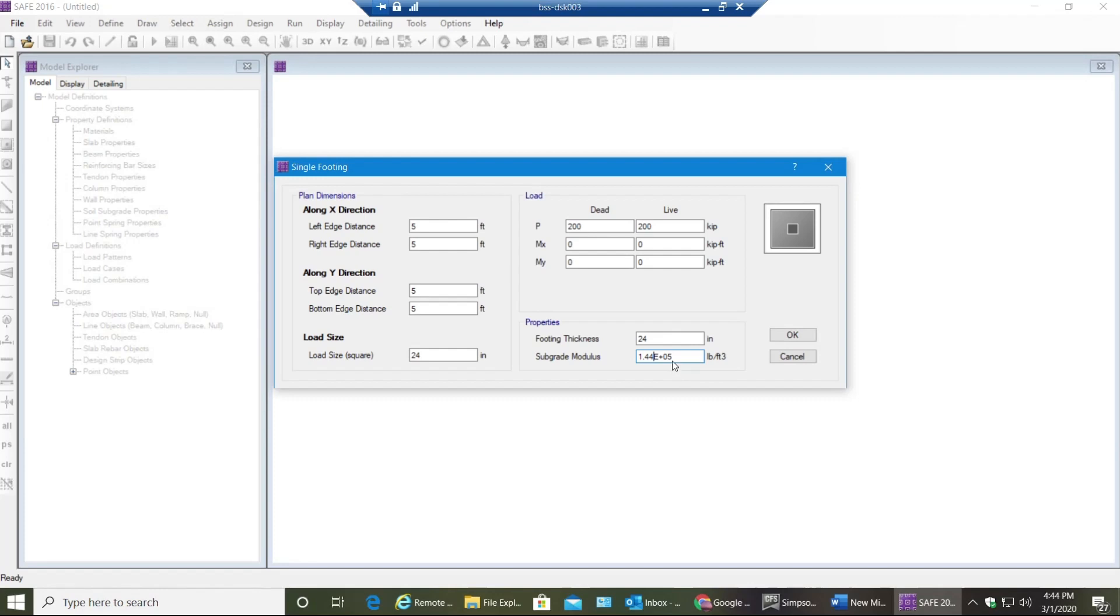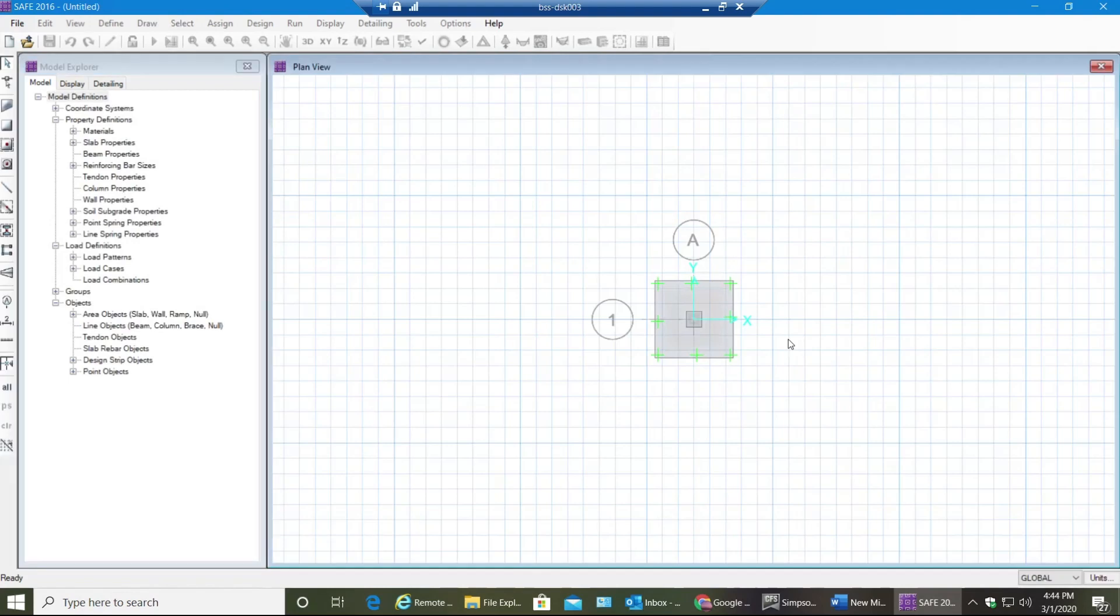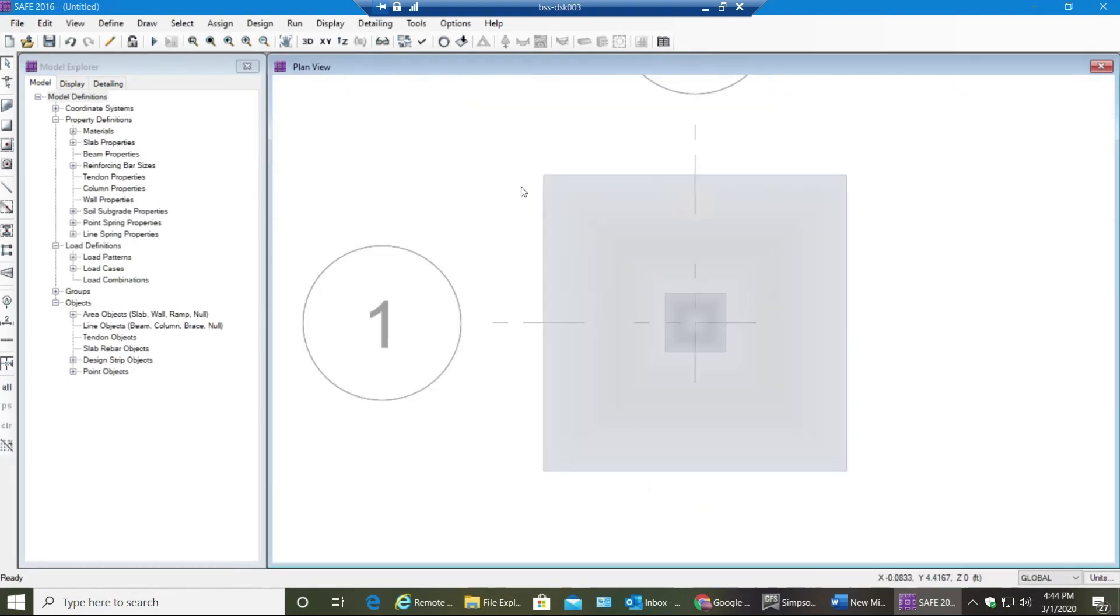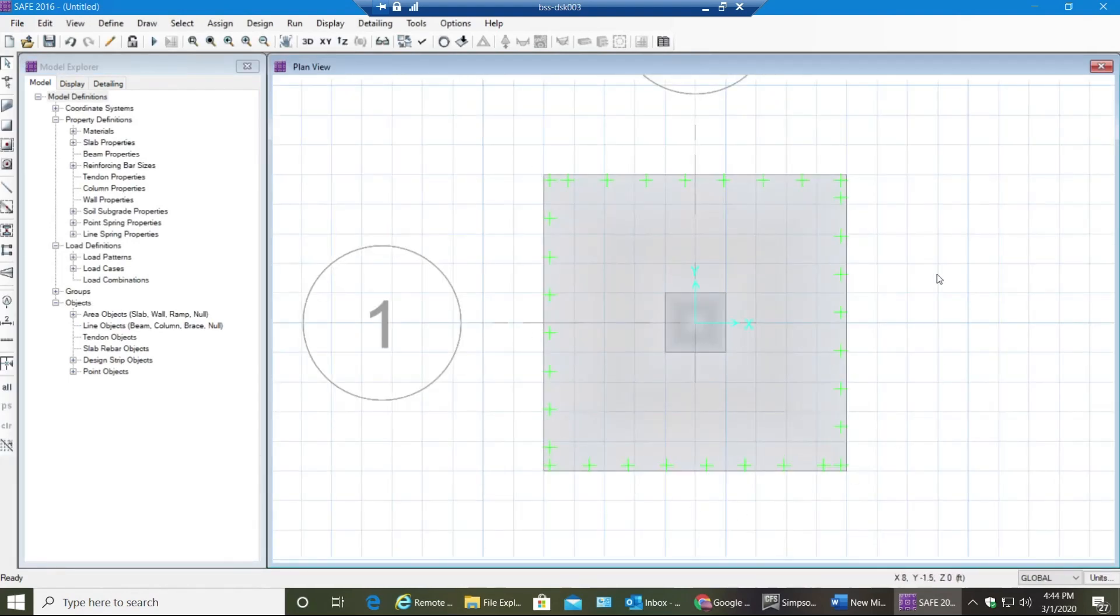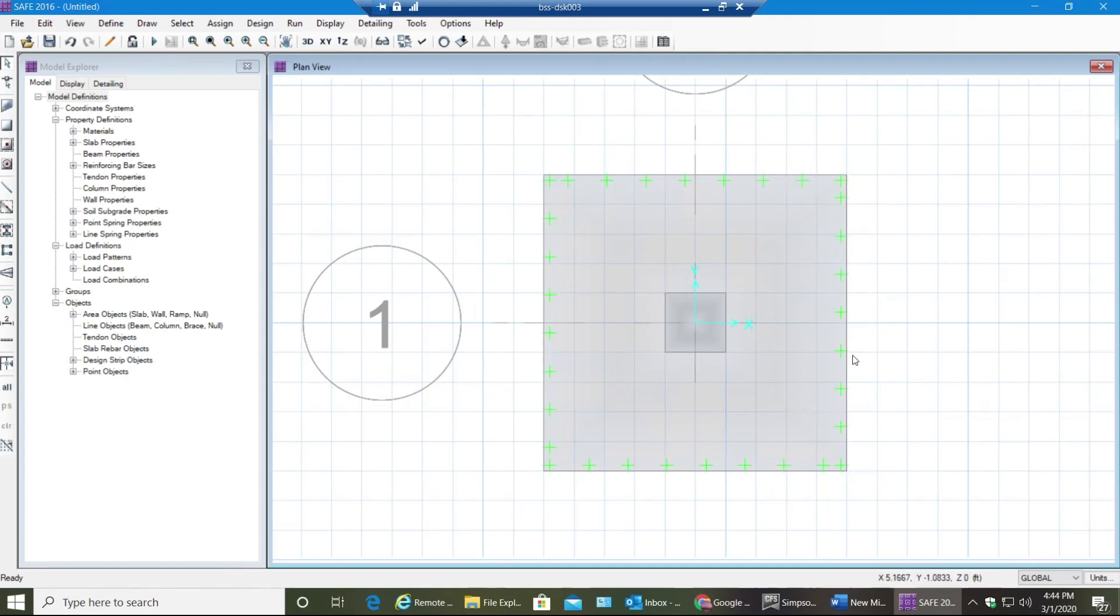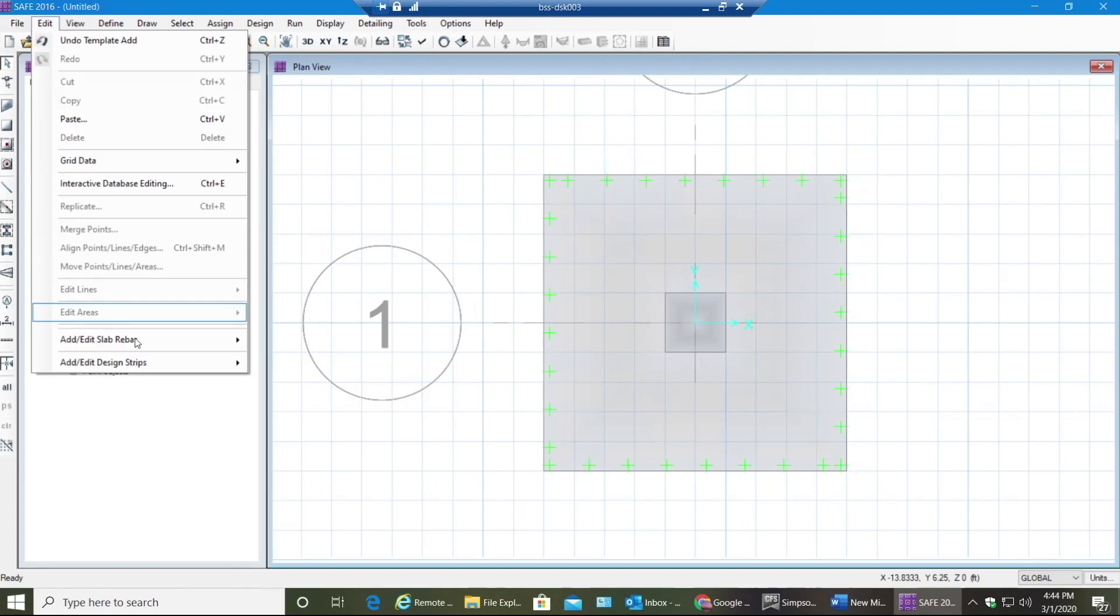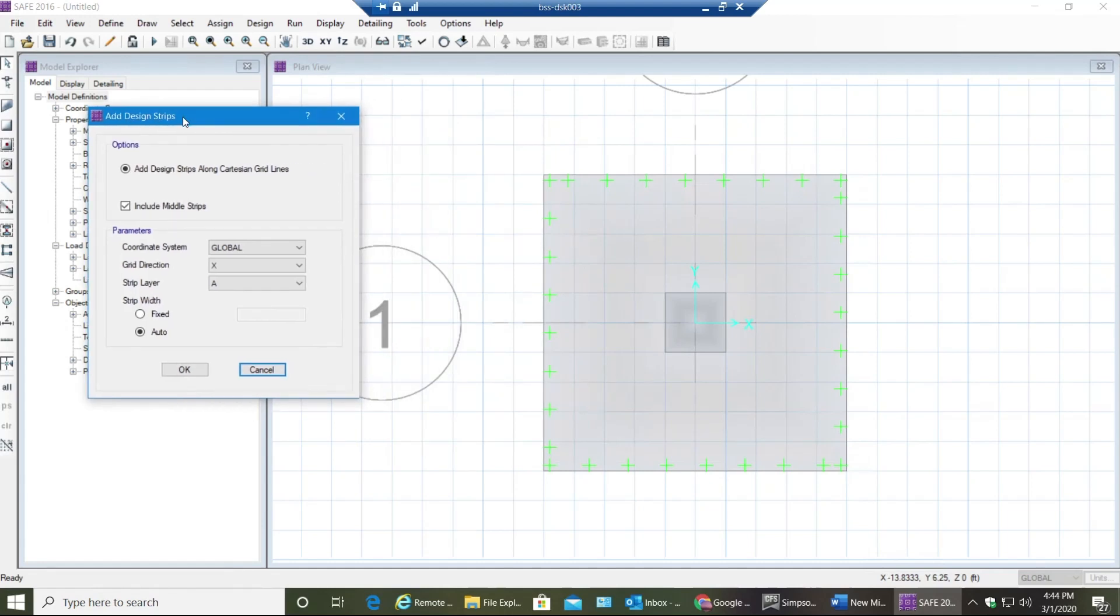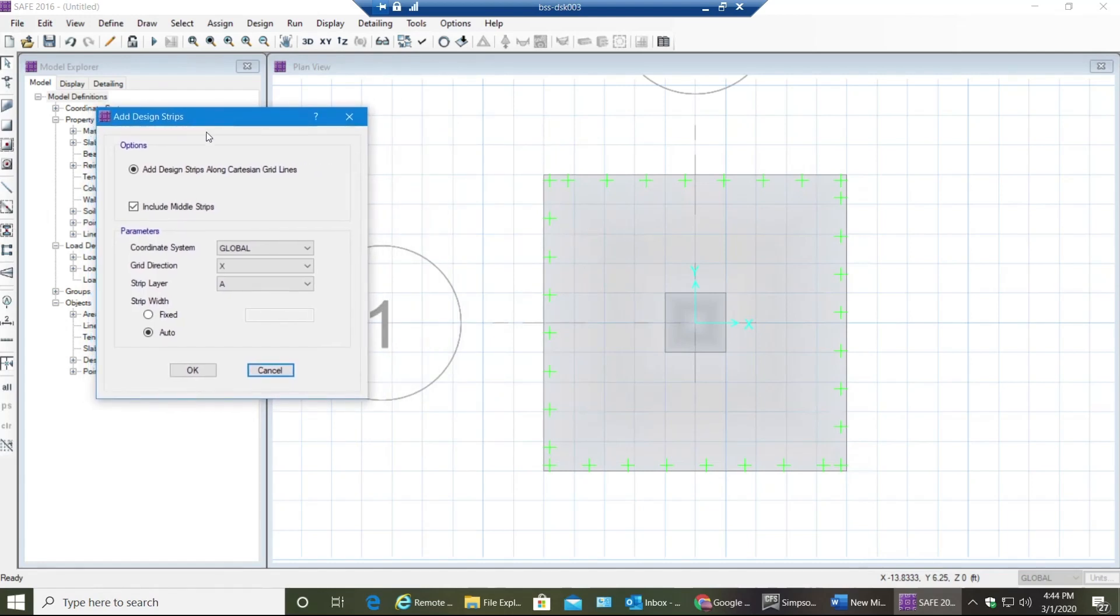As you can see, you have your footing and these plus marks are nothing but the support given to that footing, which is the soil. Now you just need to run this in order to get the results, but before doing that I would like to add design strips. These design strips help us in designing the footing - in designing the reinforcement required.